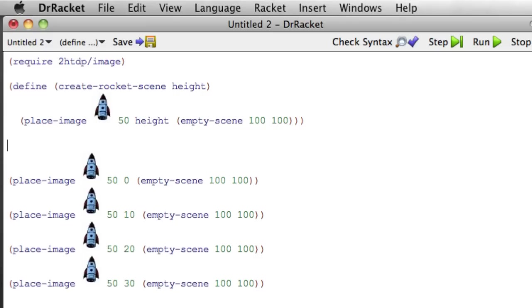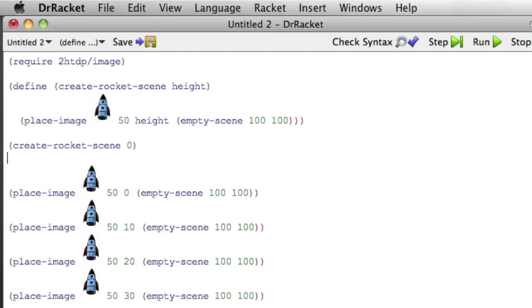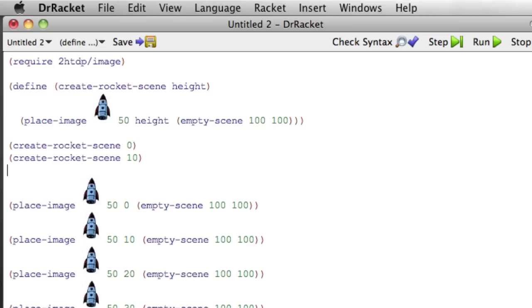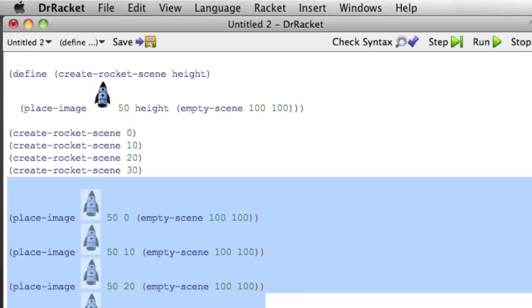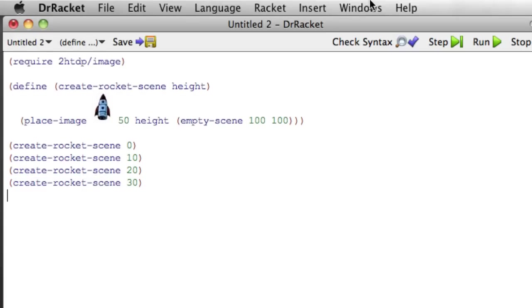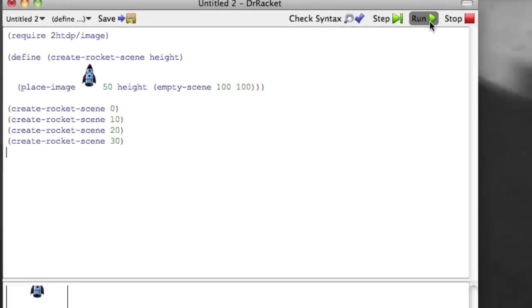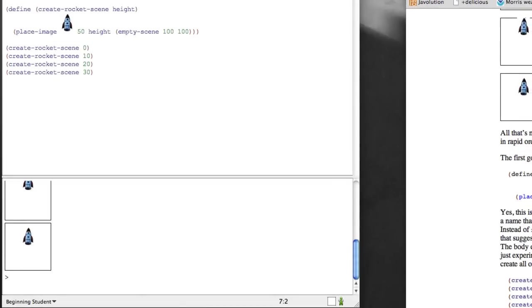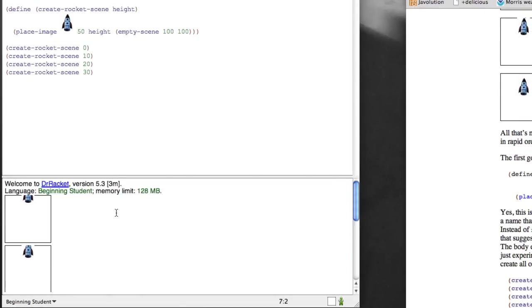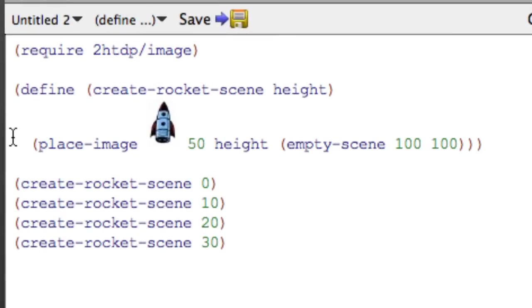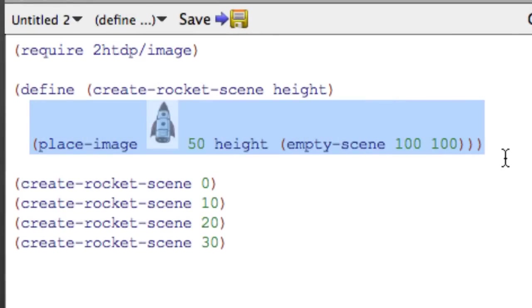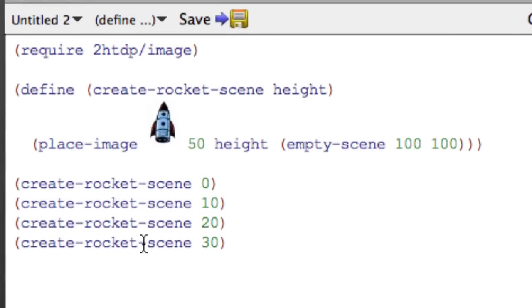And so we'll be able to use create rocket scene to replace all of these with create rocket scene 0, create rocket scene 10, create rocket scene 20, create rocket scene 30. So if we get rid of these guys, boom, and run. Hey, we got our images again. But now we have much cleaner code, because we haven't repeated all of this over and over again. We simply call create rocket scene four times.